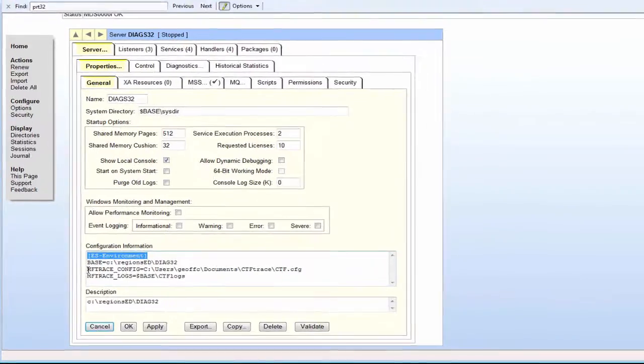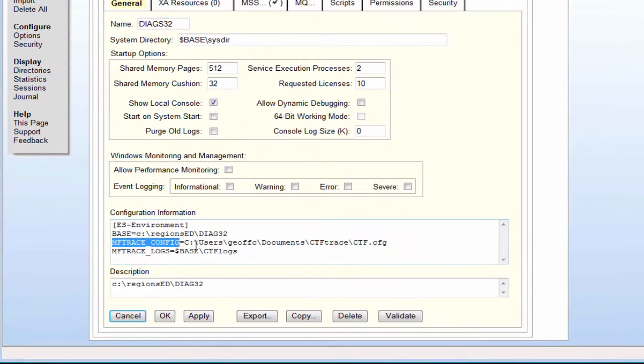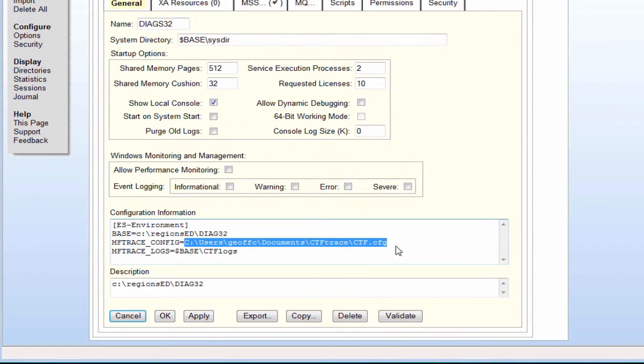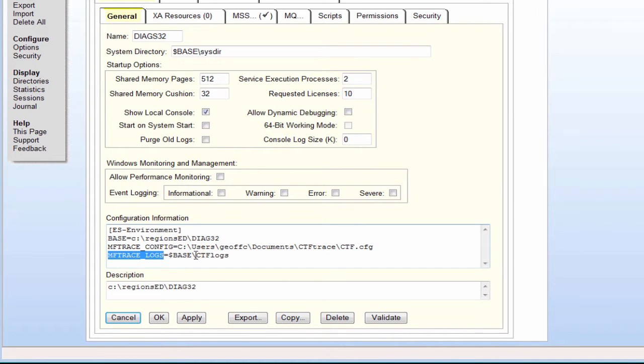mftrace_config has to point to a CTF configuration file which we will look at shortly. In addition we should have mftrace_logs set so that CTF logs are written to a specific known subdirectory.